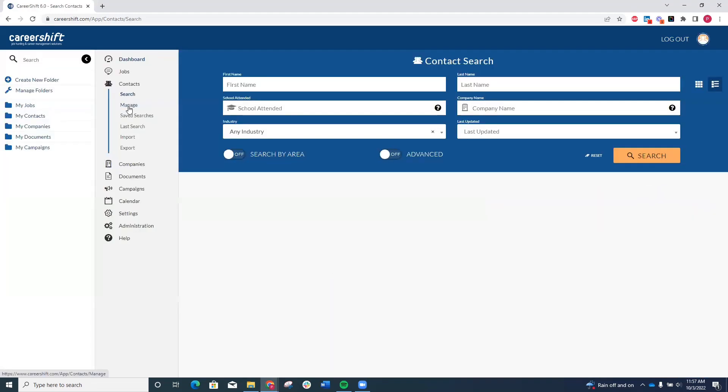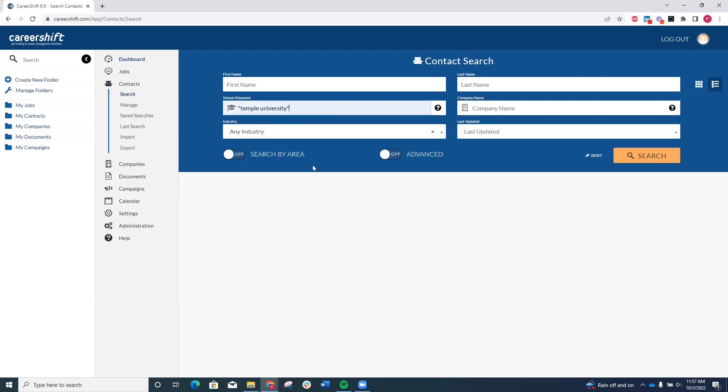I recommend entering the industry you're looking to network in and then putting Temple University in quotes in the school attended field. If you're targeting an exact company, you could also add that company name to see owls that work there.